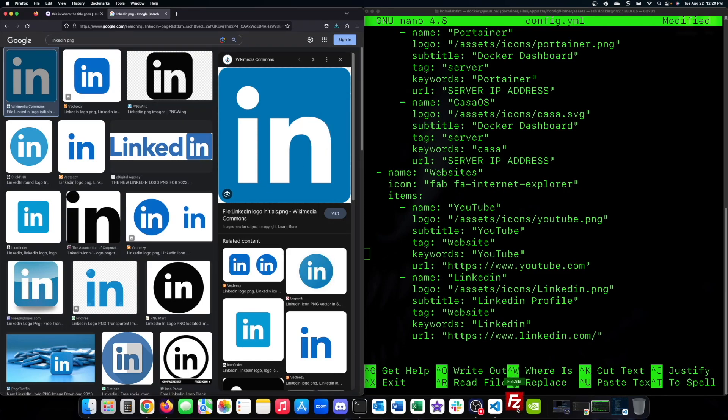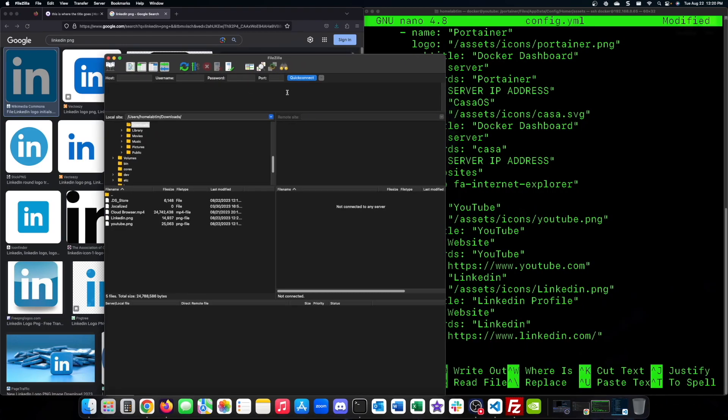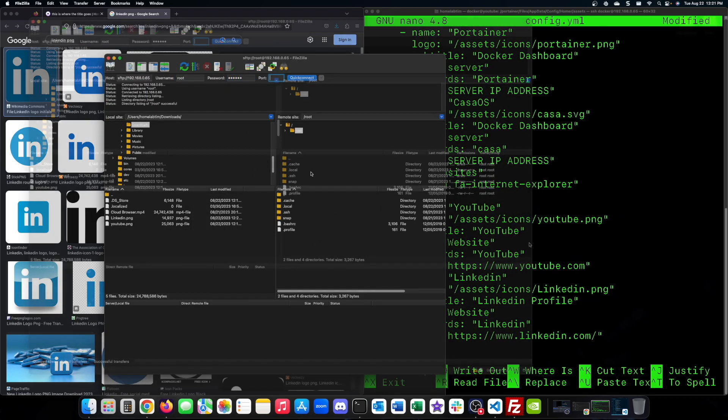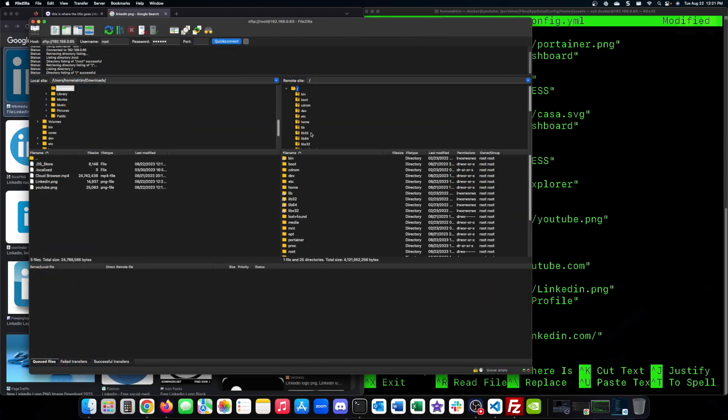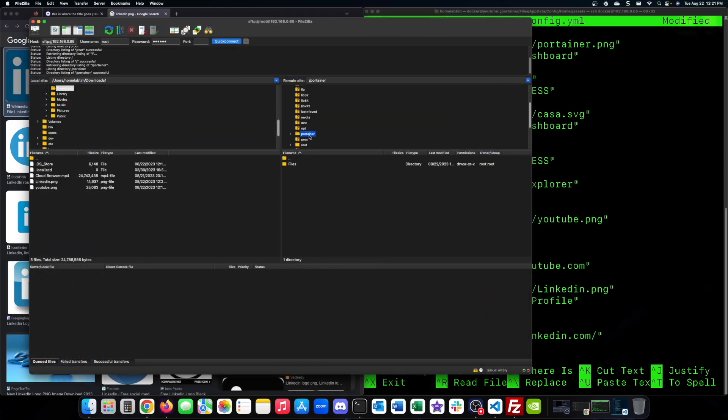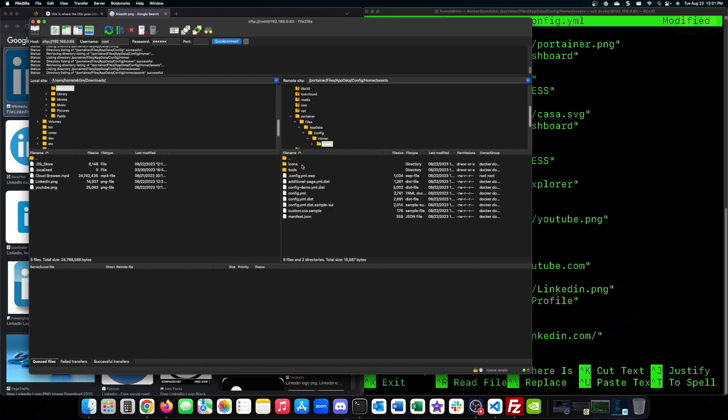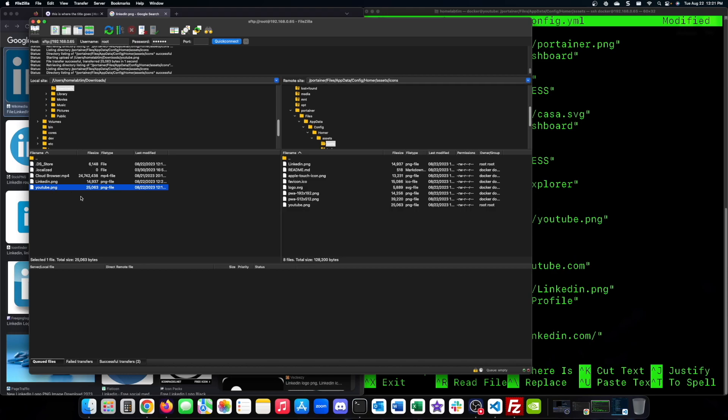Then using FileZilla's SFTP protocol, we will sign into the server using root and SSH. This is the reason we changed the SSH dconfig earlier. We can travel to the location needed to house images, which is assets then the icons directory. Then go to our downloads folder on the local machine and transfer the images.